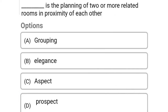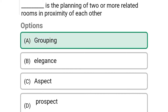So next question: dash is the planning of two or more related rooms in proximity of each other. Option A: grouping, Option B: elegance, Option C: aspect, Option D: prospect. So the correct answer is Option A, grouping.